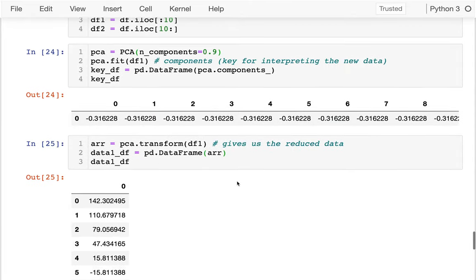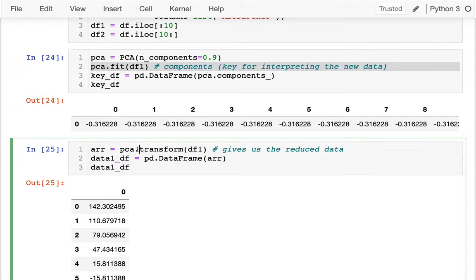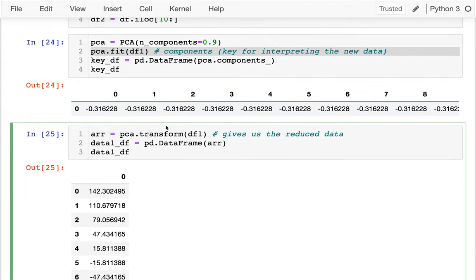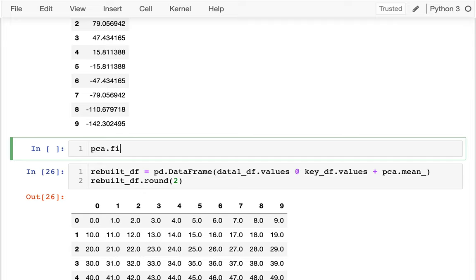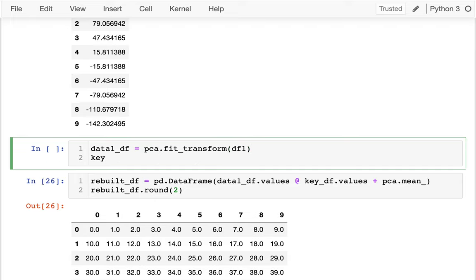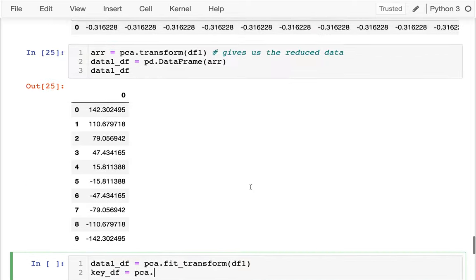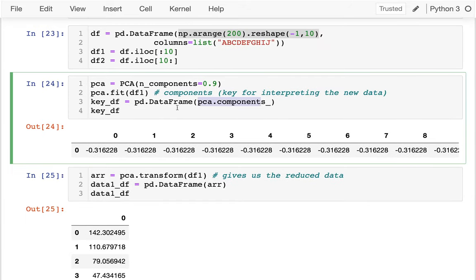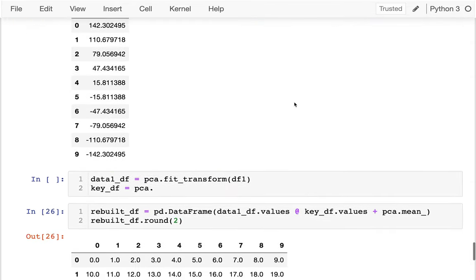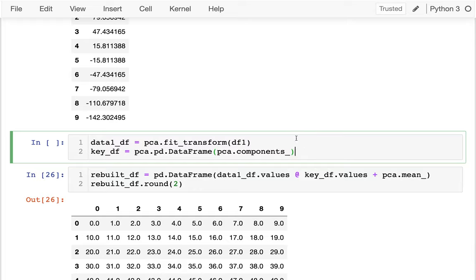I want to talk about the difference between fitting and transforming. Here I'm doing them in two separate steps: fit up here and then transform down here. What you'll often see is a method called fit_transform that combines these two steps. So I could say PCA.fit_transform on my data frame one — that gives me new_data_1df — and then I pull out the key_df from PCA.components_ separately.